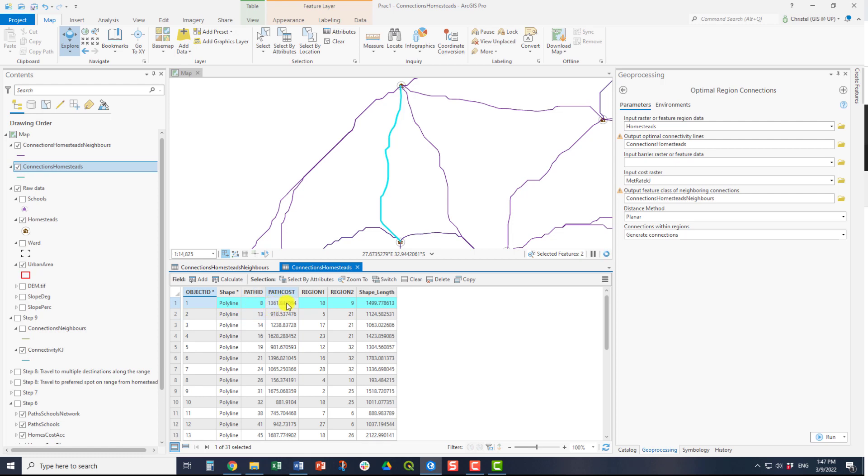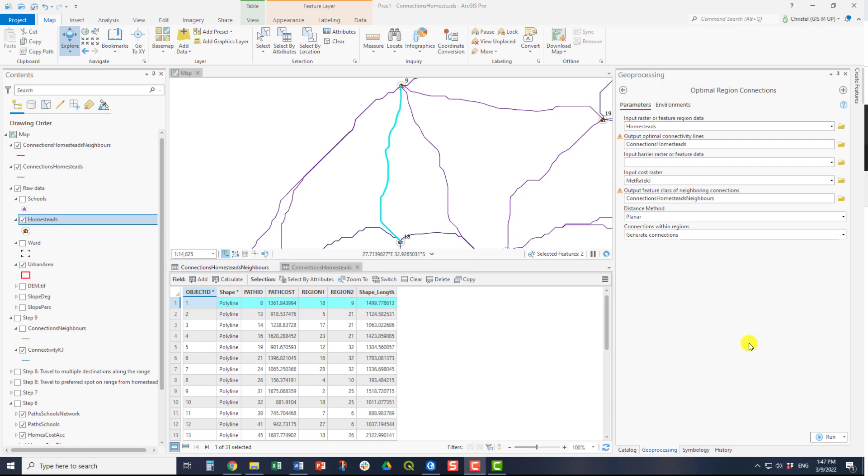It will give you the cost, which is related to your cost surface, and the regions that it is connecting. Now, these regions are the object IDs of the homesteads in this case. So it's connecting homestead 9 with homestead 18.